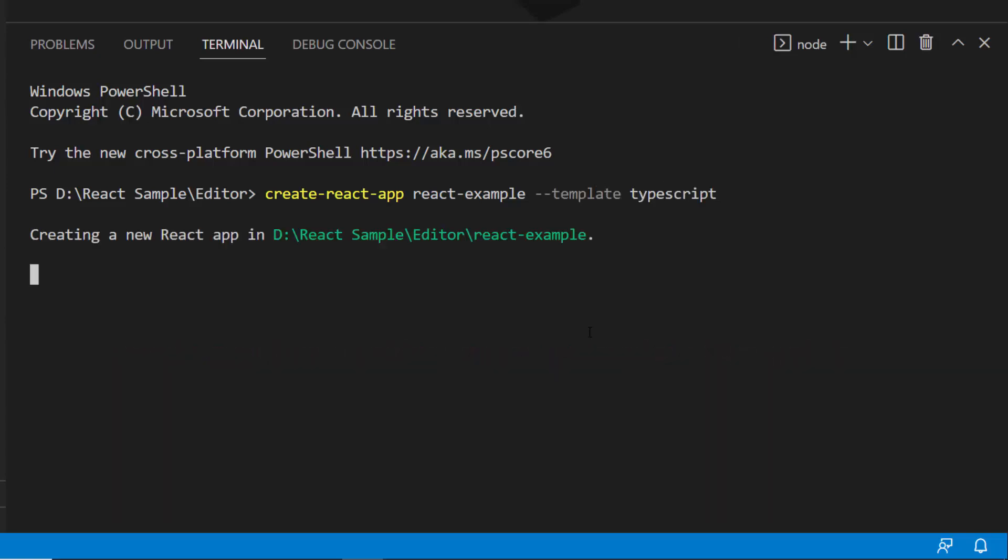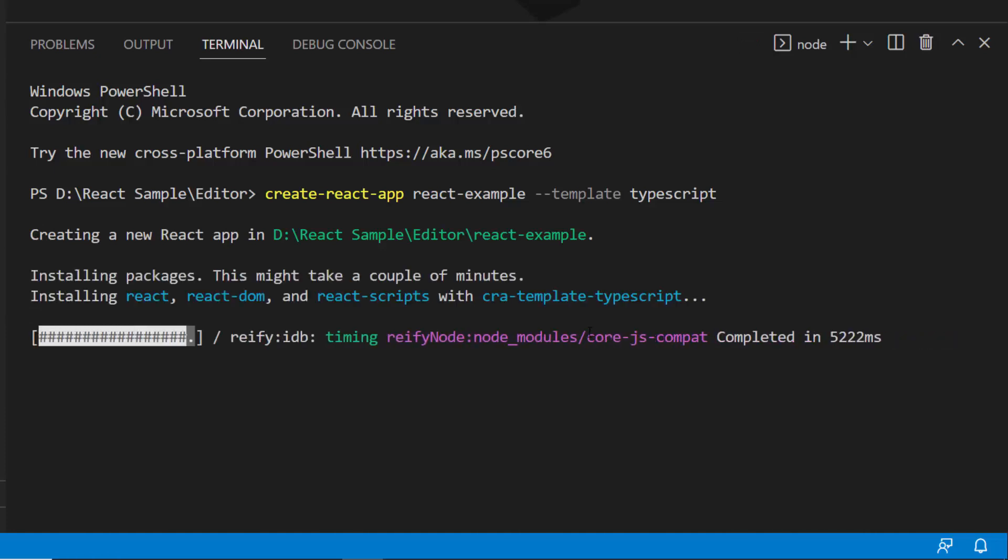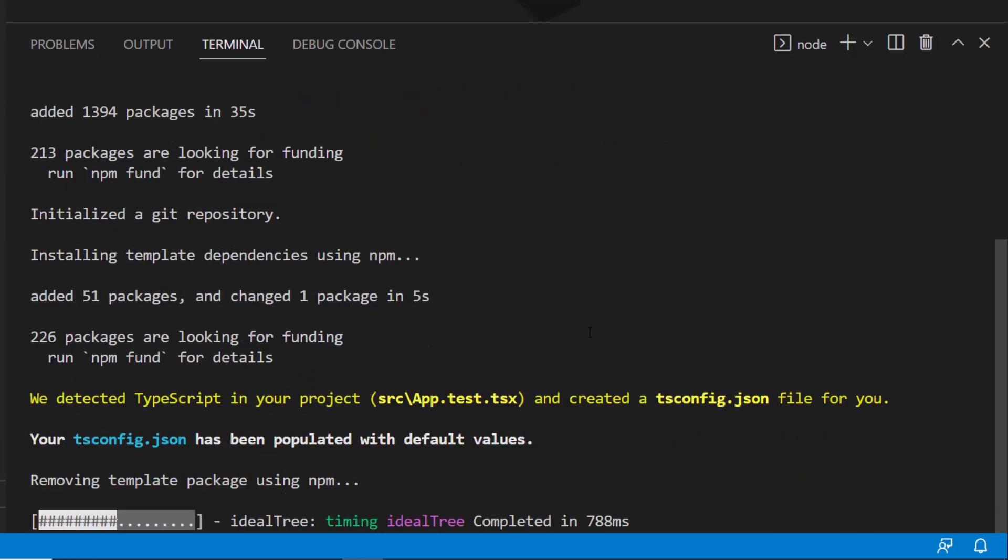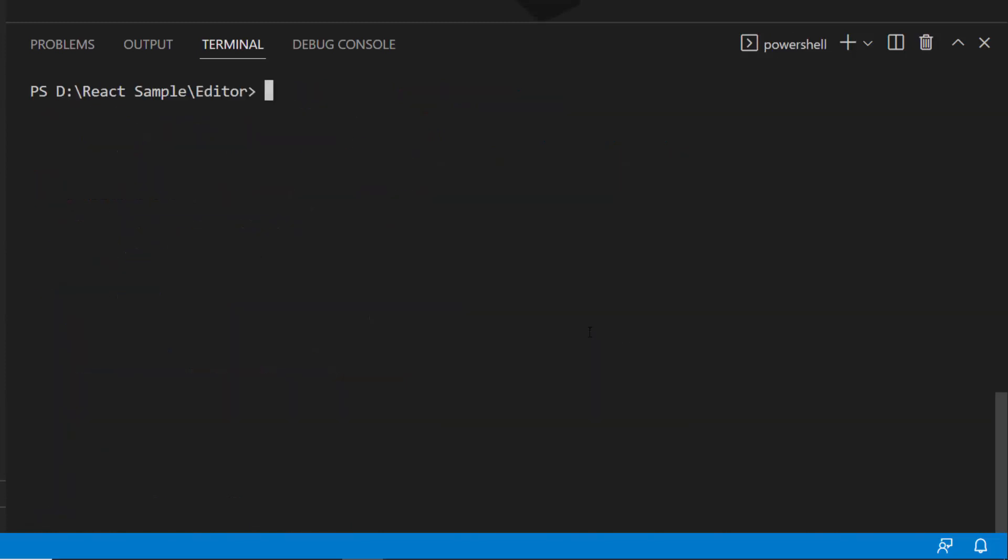The project creation has started, and this will create an empty React application with no Syncfusion packages. Once the installation is completed, I navigate to the newly created project folder.